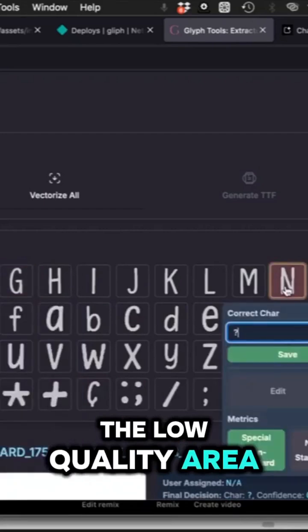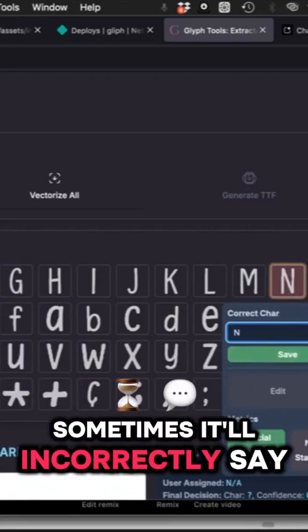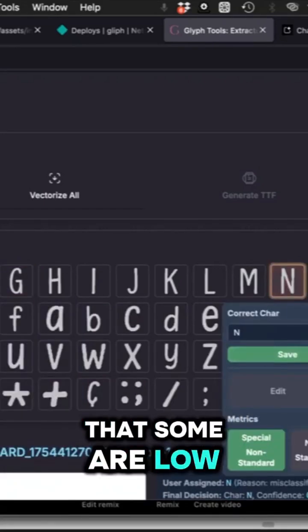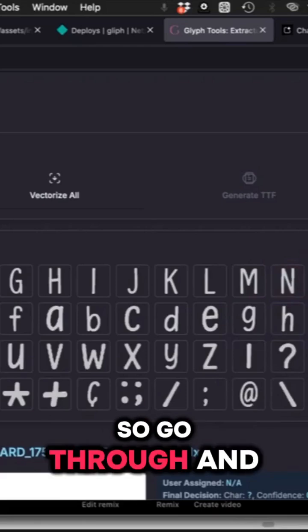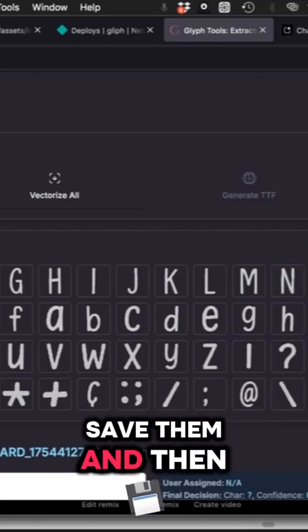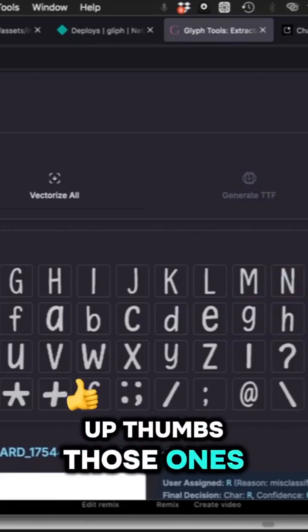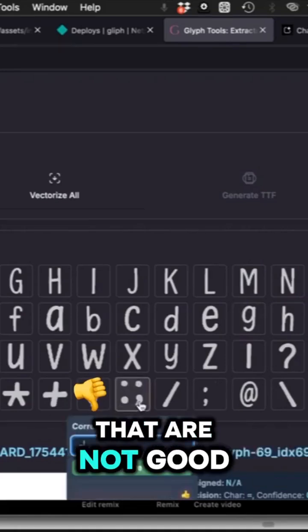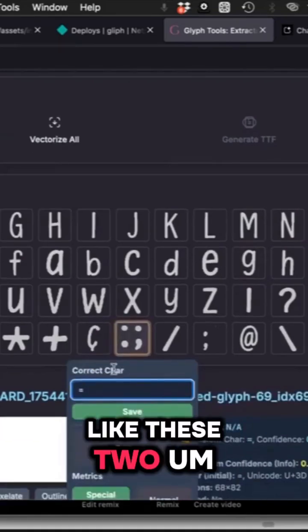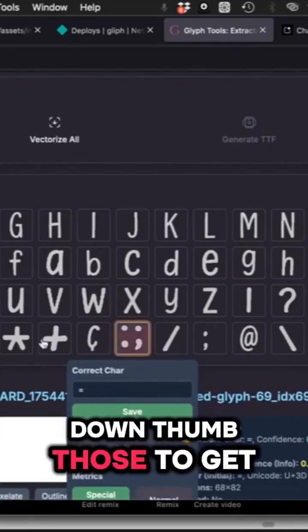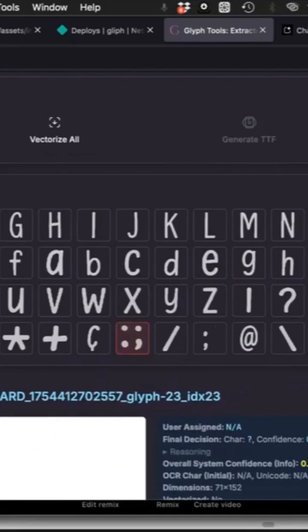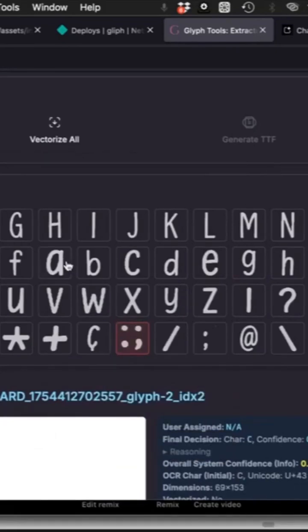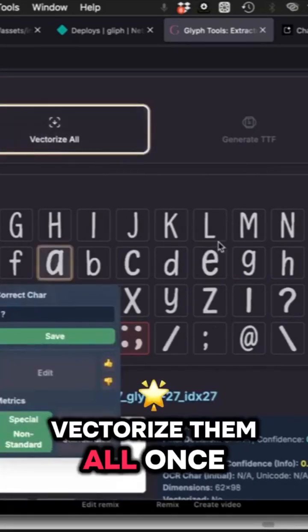The other thing is sometimes in the low quality area, good glyphs will get put, so click on that and hit the up thumb and label those. Those ones will come out of the low quality section. If there's any that need to go into the low quality section, like this one, hit down thumb and it'll pop it out.